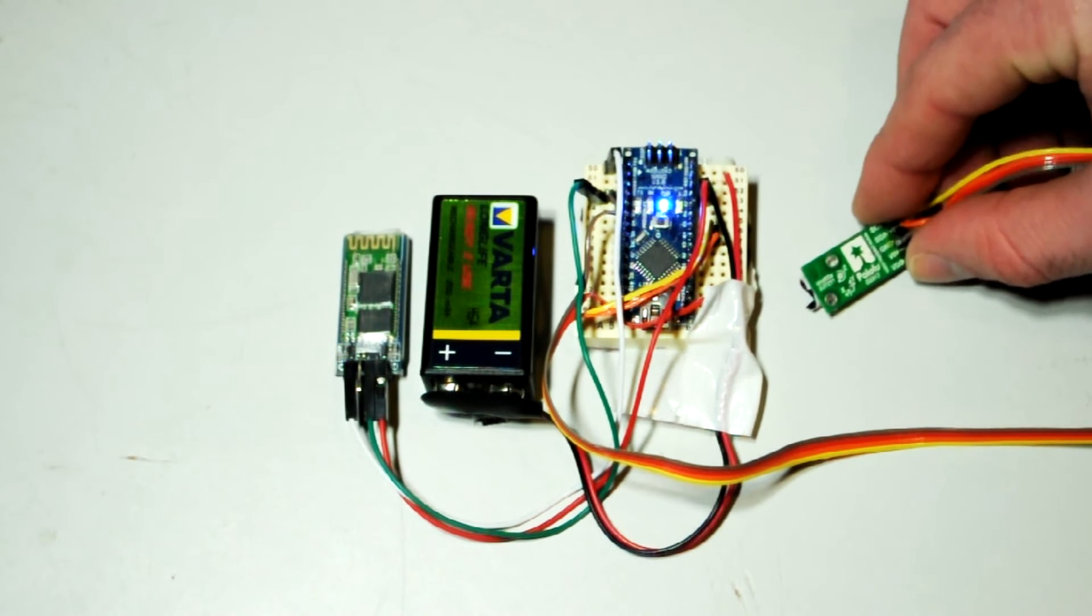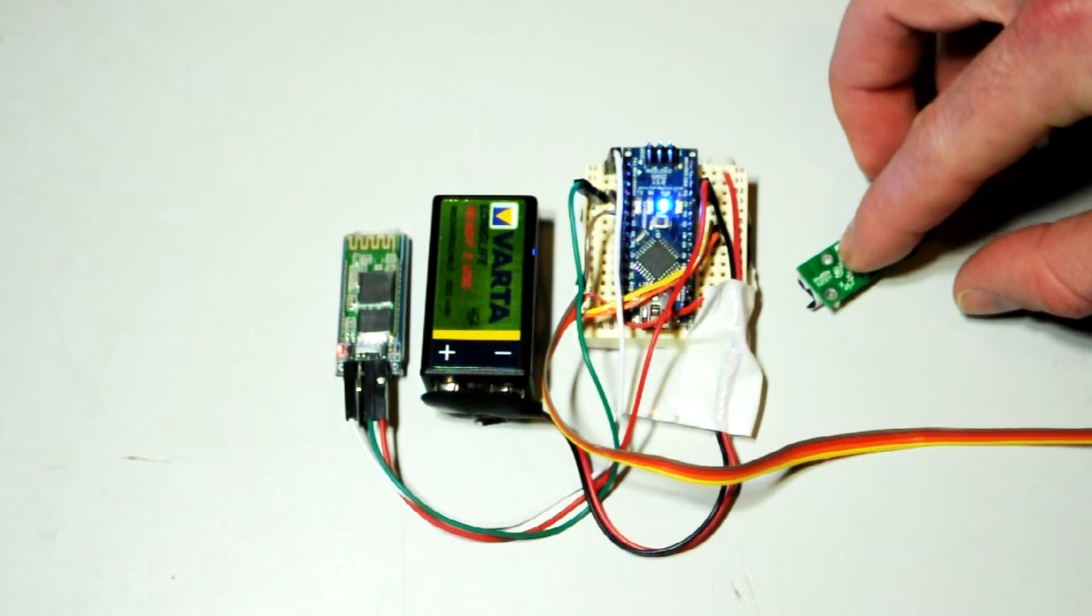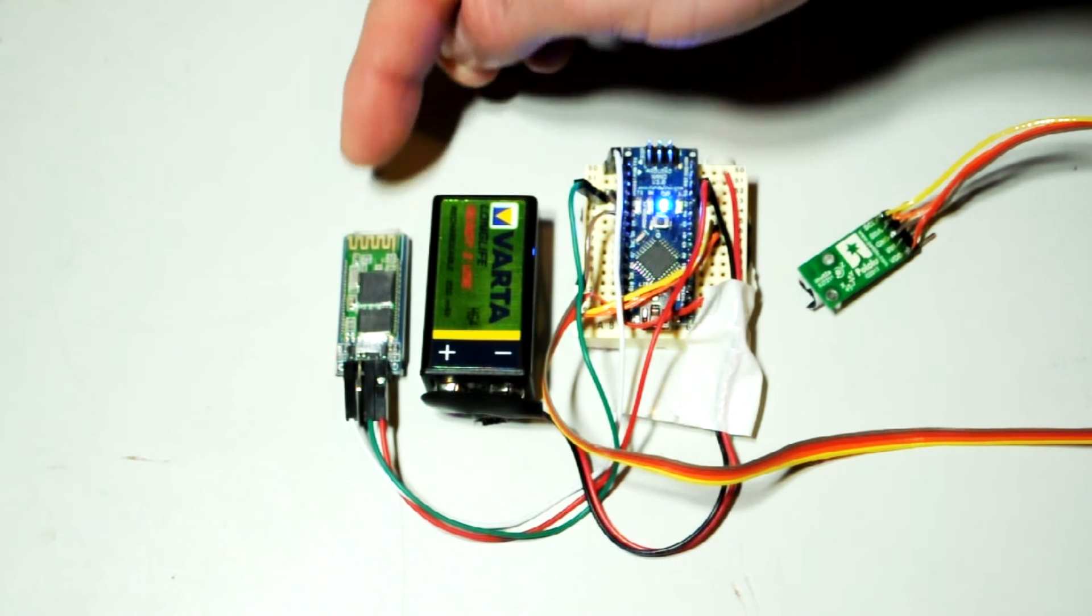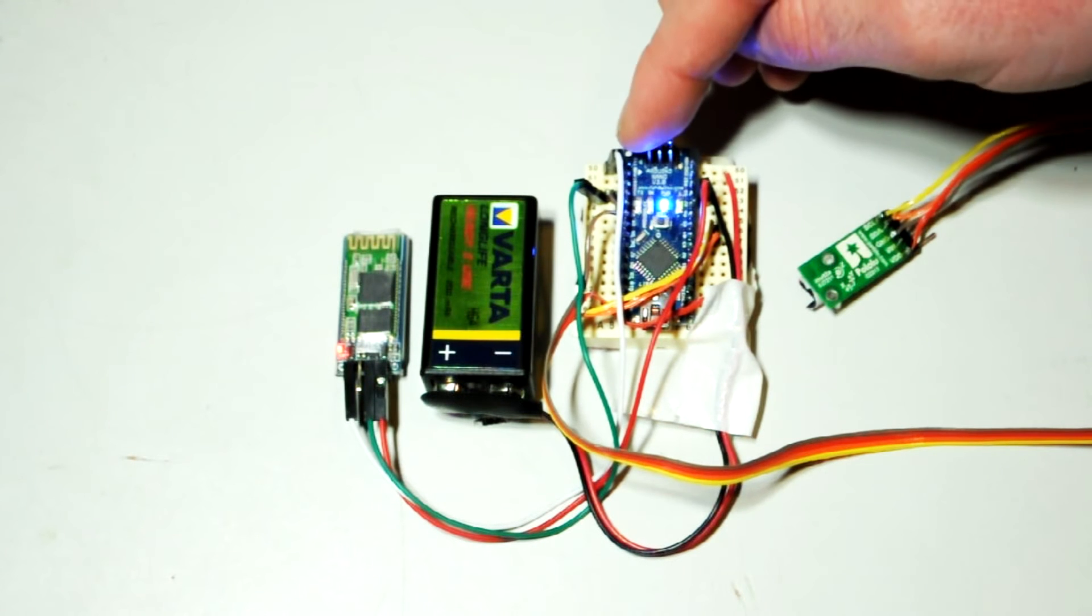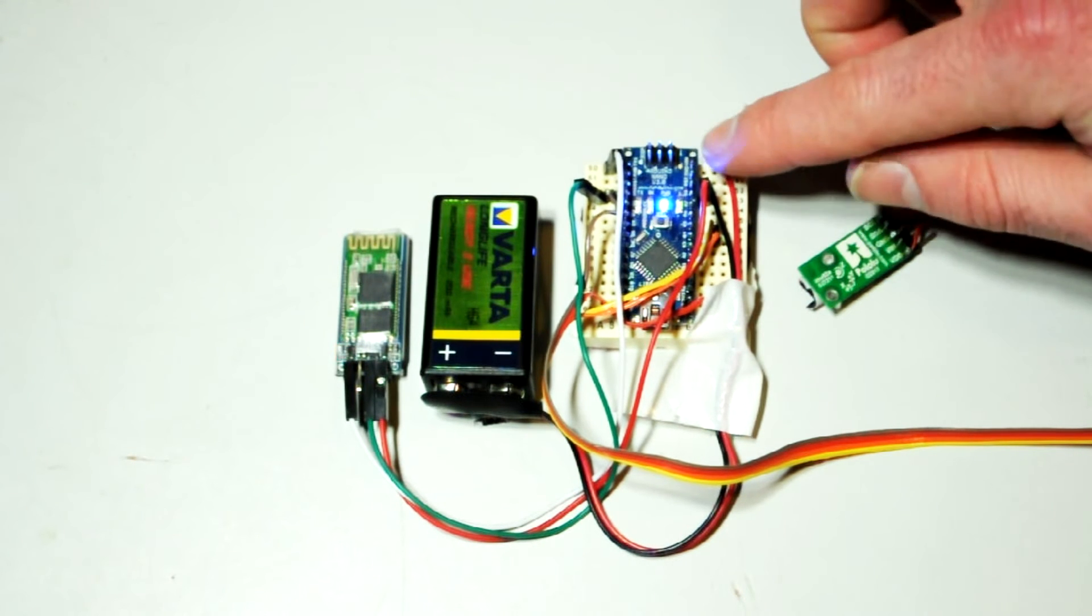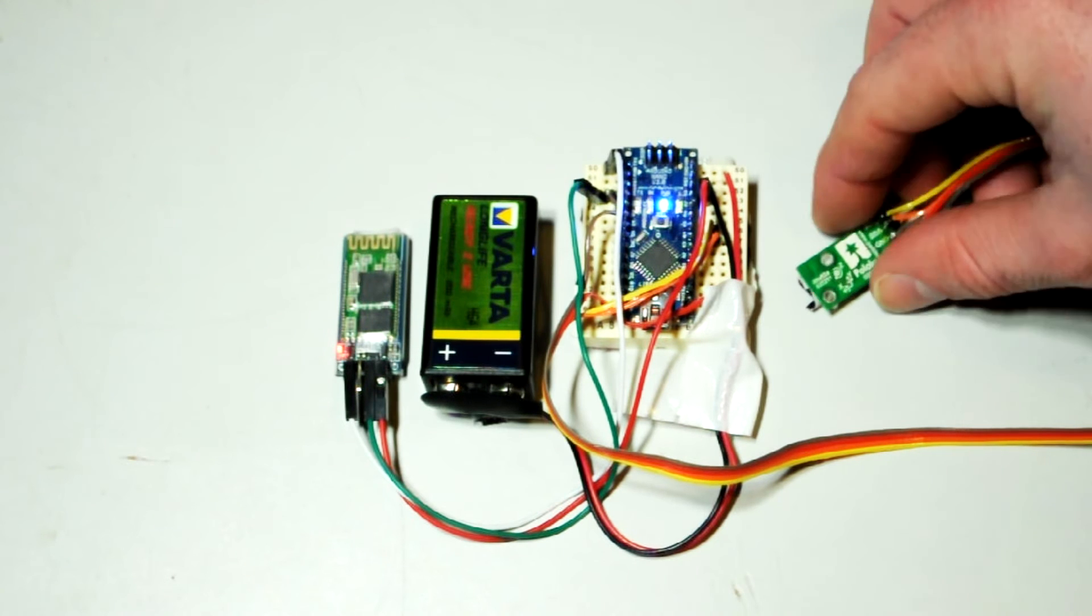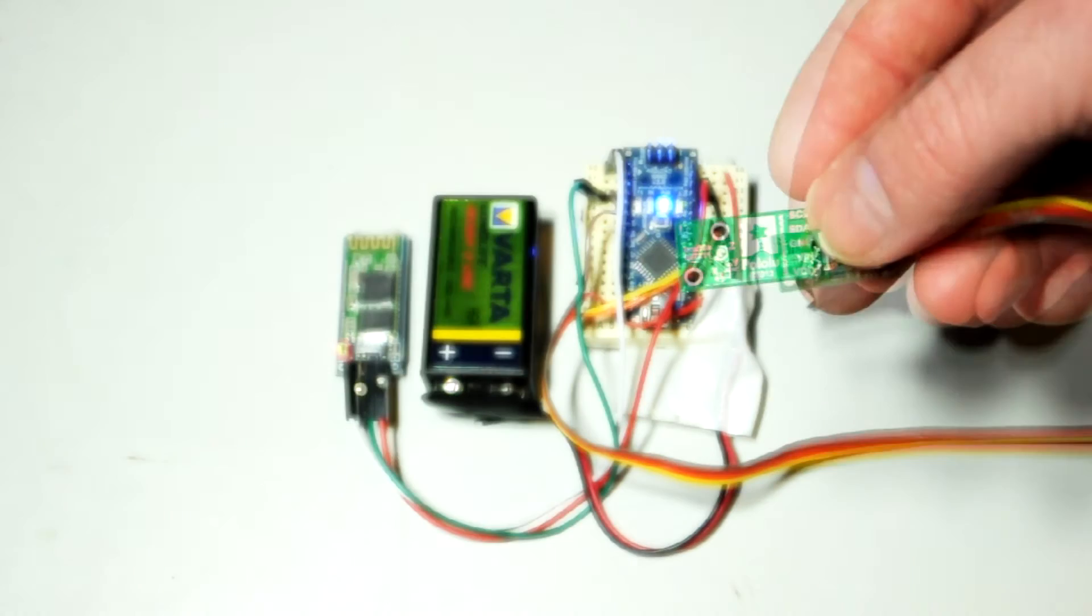So it's basically an IMU coupled with Bluetooth module and an Arduino, which is a pretty small portable little package.